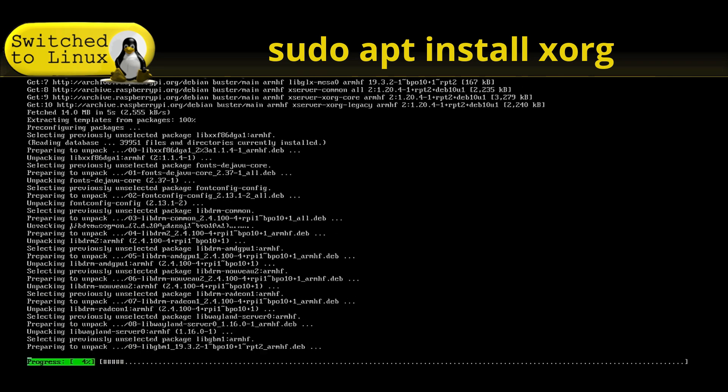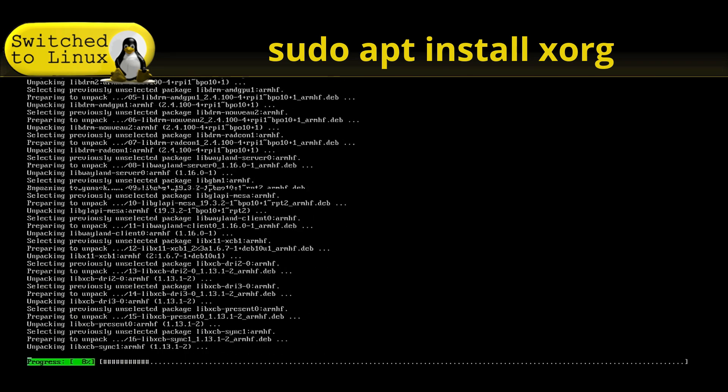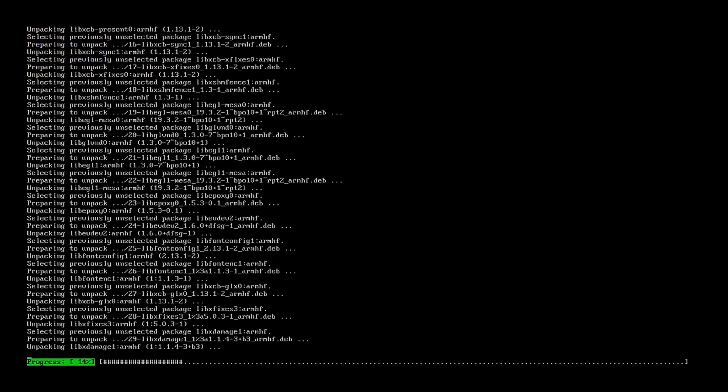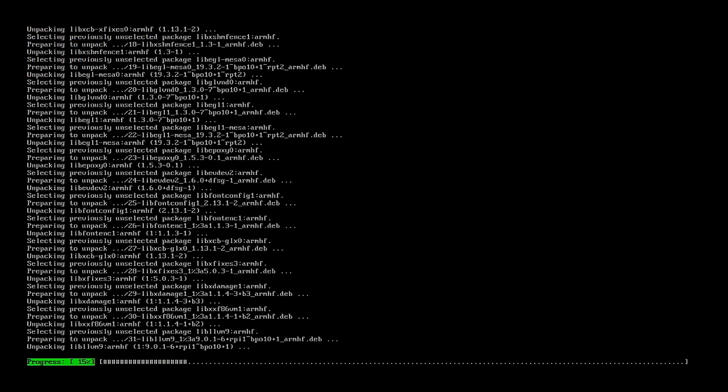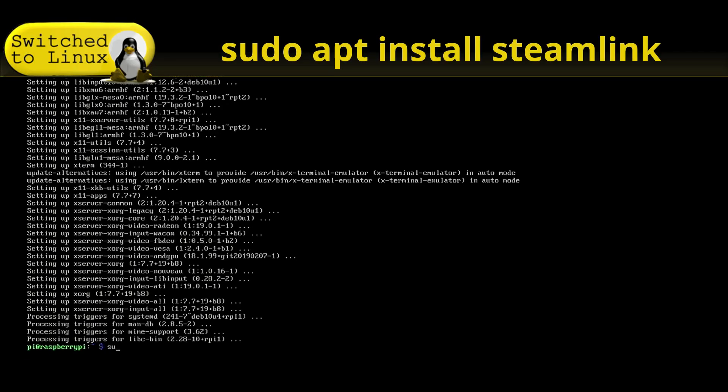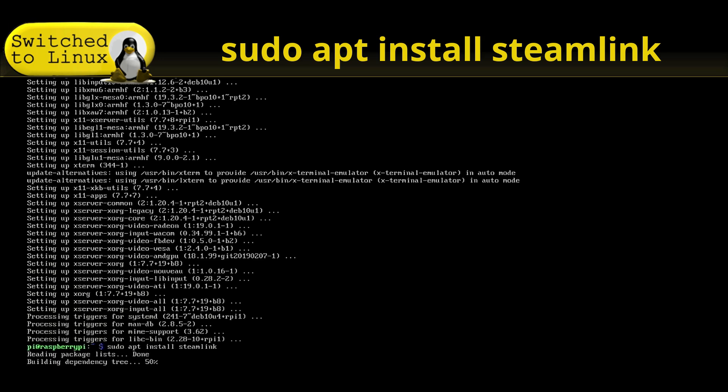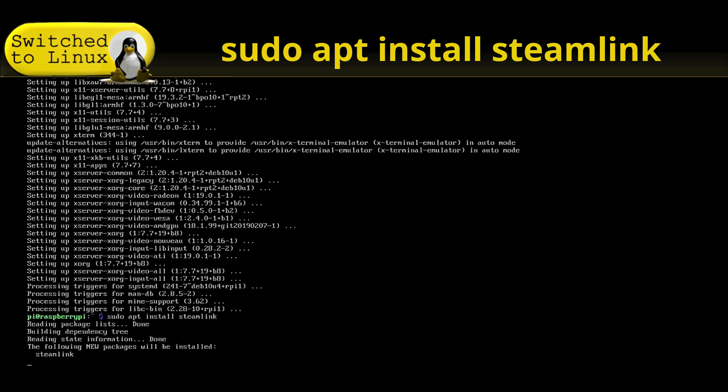Once that is done with the installation, the next step is actually going to be to install Steam Link. So here we are. Pseudo apt install Steam Link. There's no other repositories or anything we need. It's directly in the repository already.